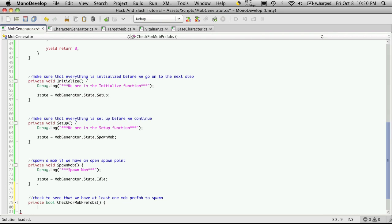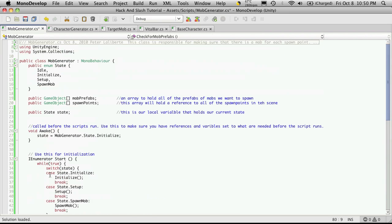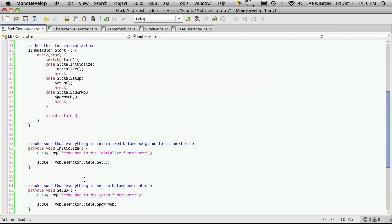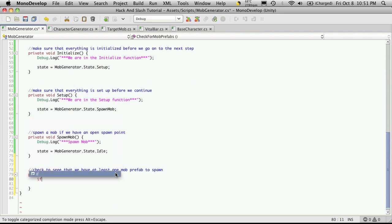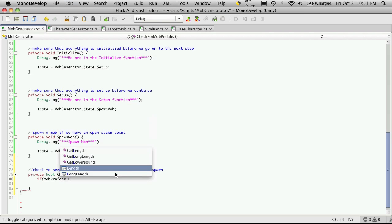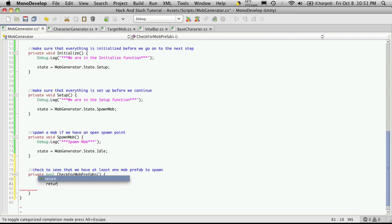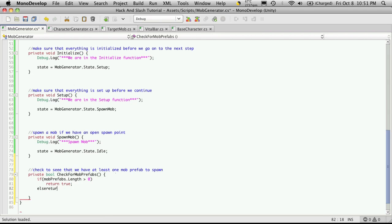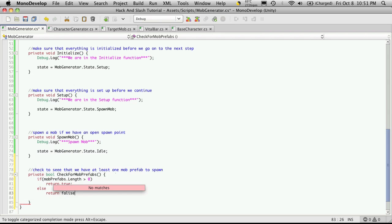It doesn't receive any parameters. So here's where this comes into play. Mob prefabs is the area that holds all of our mob prefabs. All I'm going to do is just check to see that it has at least one. If mob prefabs.length is greater than zero, then I'm going to return true, else return false.